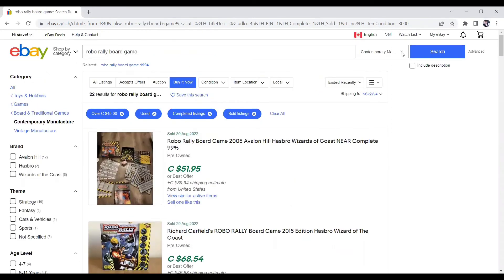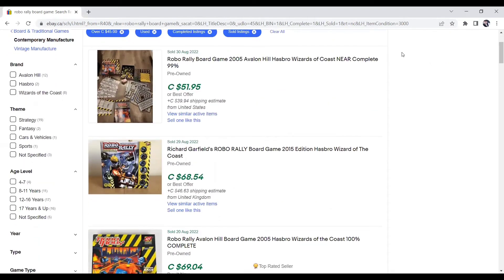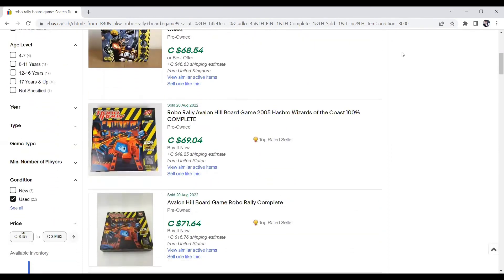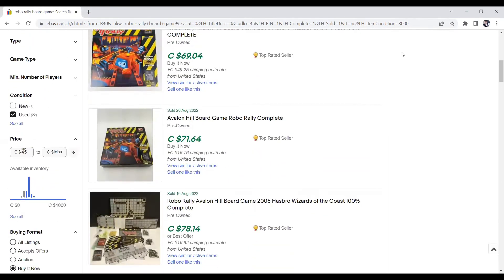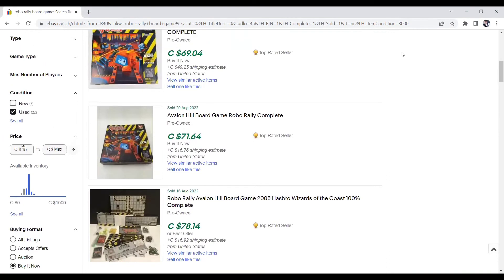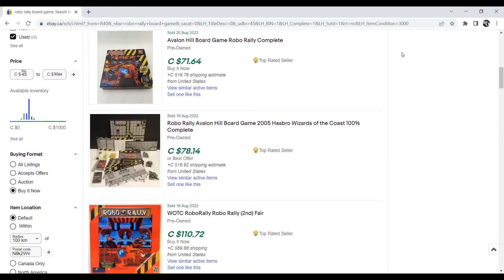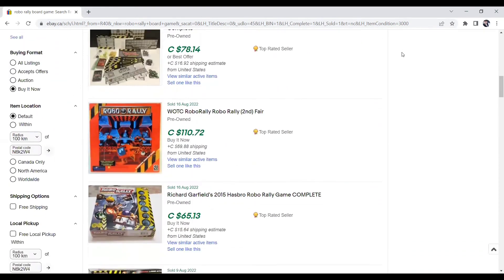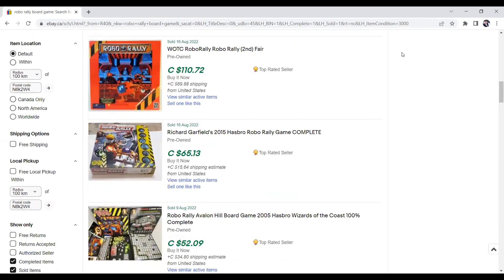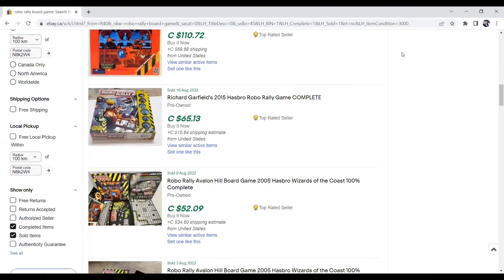Okay, this next game is Robo Rally. And I have found this multiple times. I've sold this game at least three times, I think, on eBay. And I've sold a couple locally as well. Robo Rally. So this one here, 2005, $51.95. The one underneath that, it's a 2015 edition, sold for $68. Beneath that, 2005 again, $69.04. Right underneath that, it's the exact same game, $71.64. And then here's a different version, $110. Yet another version, $65.13.